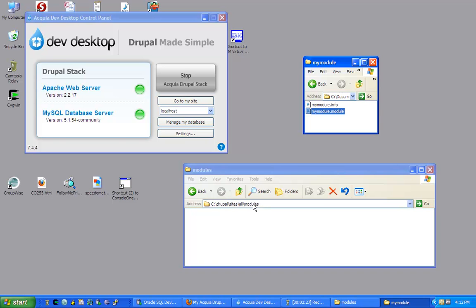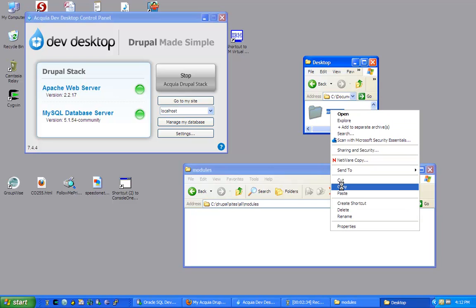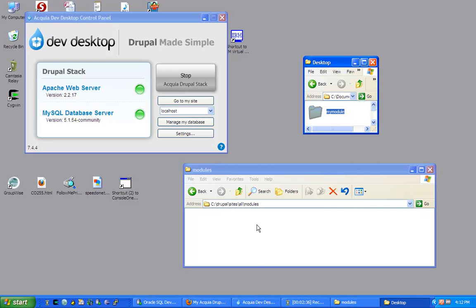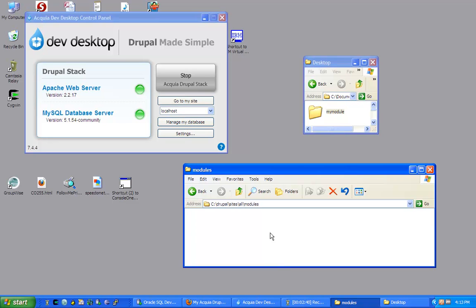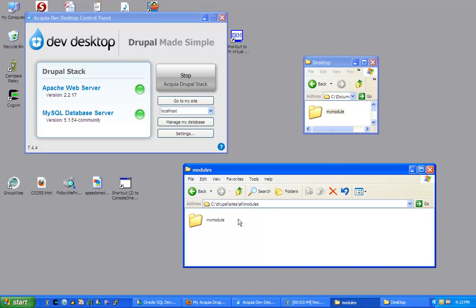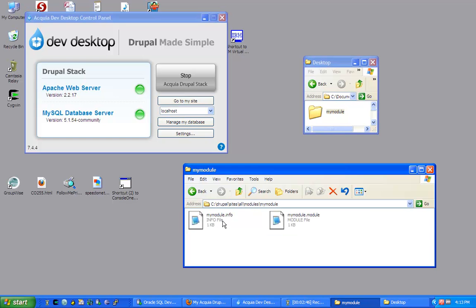If the modules folder is missing, please create it. So now I will go ahead and grab my module folder and I will place it right here under Modules. So now under Modules, I have my module with two files.